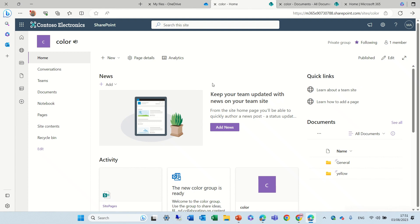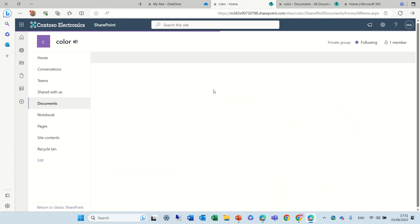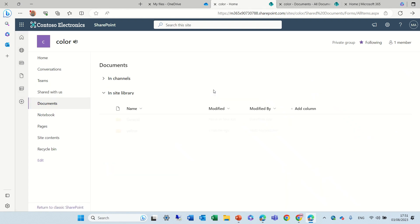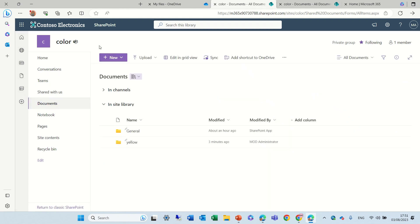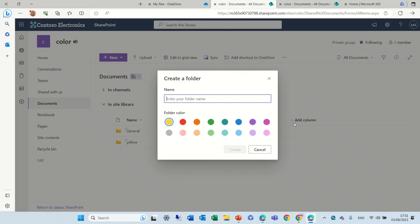So I'm on the site which is called Color. I'll go to the document library and first I'll click on New and choose Folder. Now in addition to the name, I can choose the color. So let's say the folder is called HR and I want to change it from the default yellow to blue.